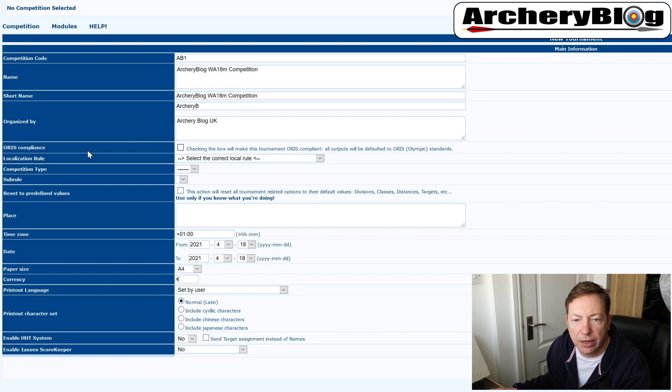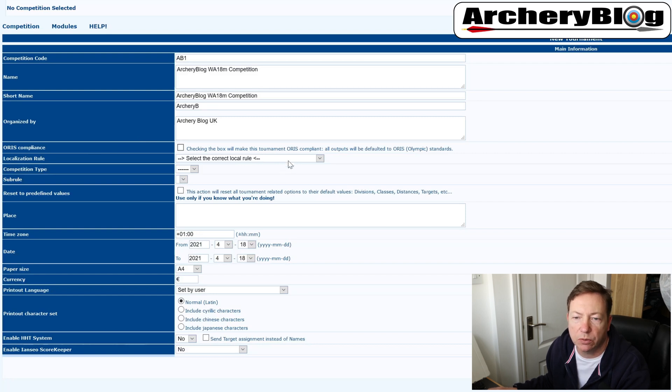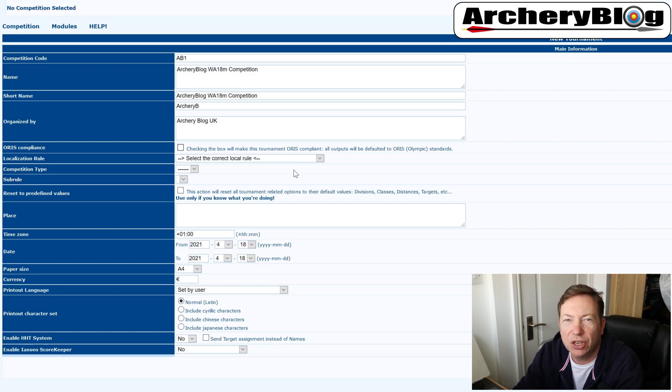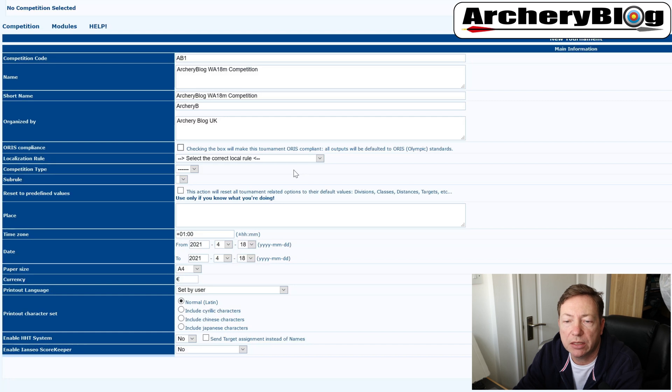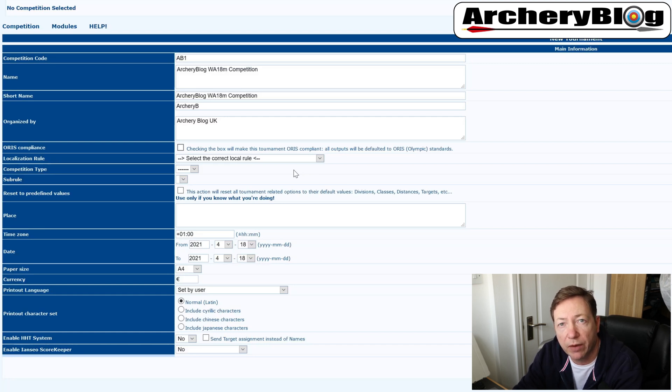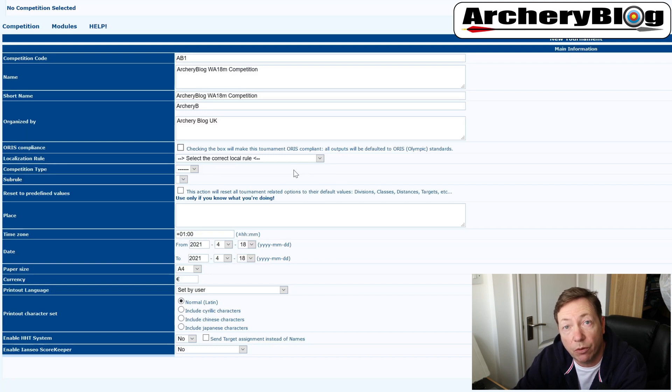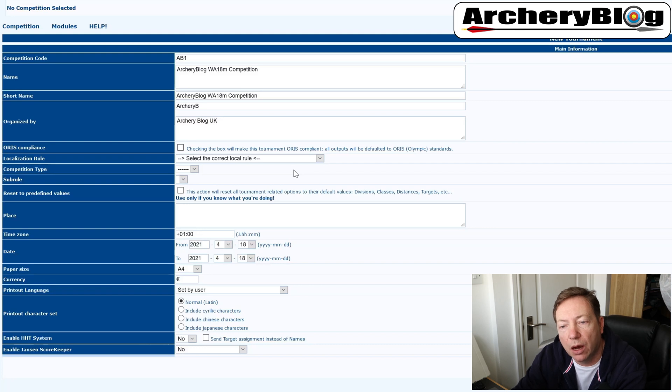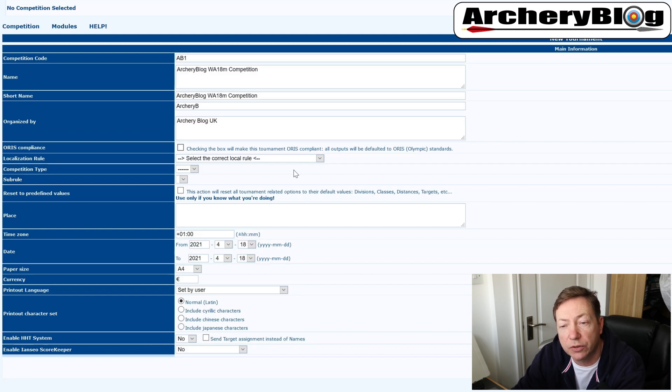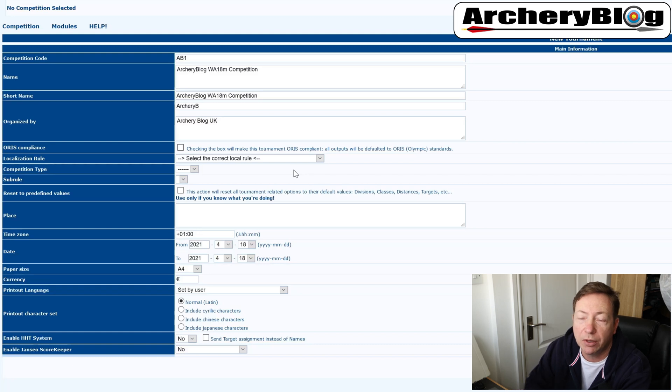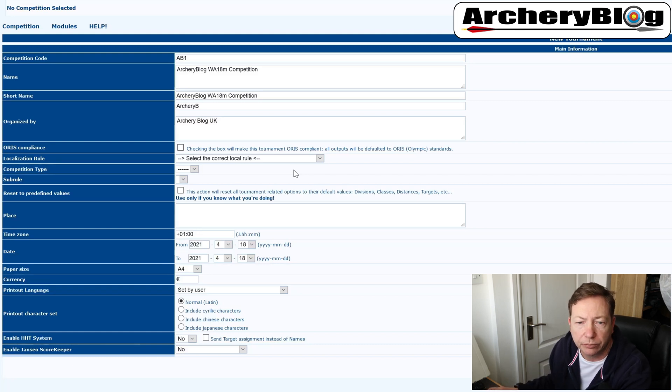Coming down to the ORIS compliance, ticking this box will make the tournament ORIS compliant. That's to kind of Olympic standards. You don't have to have that ticked on, but if you do have it checked in the reports, you get some different varying formats to your reports. So you can get some different outputs. So it's worth playing with maybe afterwards, checking it on and off to see if you prefer those reports or not, but I'm going to leave it unchecked at the moment.